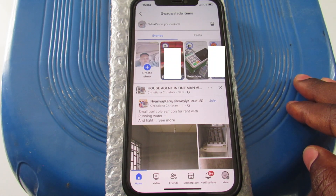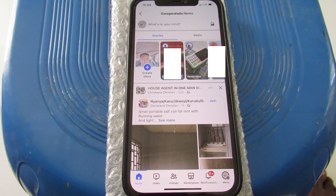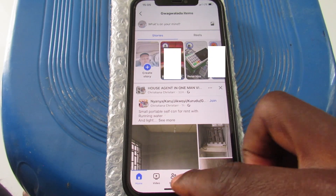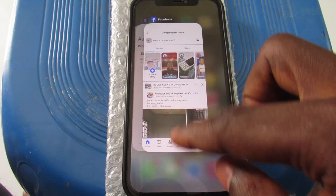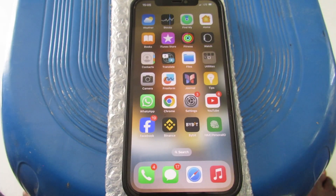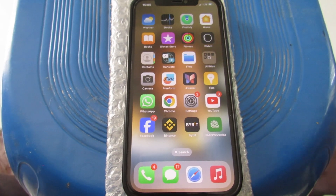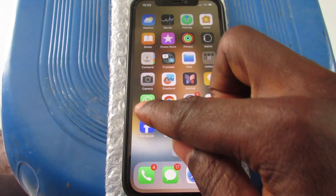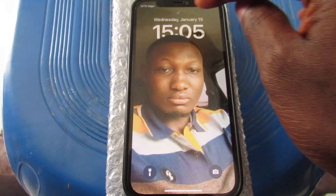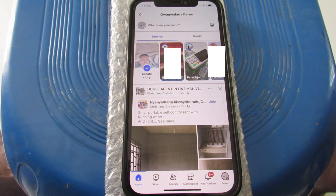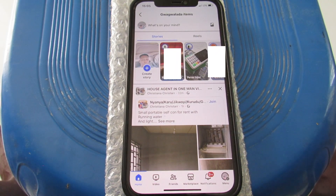Once I enter the password, it opens. So I've successfully enabled Face ID on my Facebook app — whenever I close and reopen the app, it will lock and require Face ID. Now if I come close to my phone and tap on it, you can see it unlocks at once and opens.